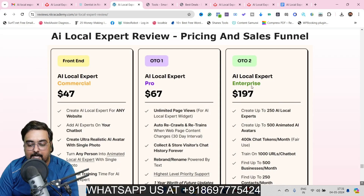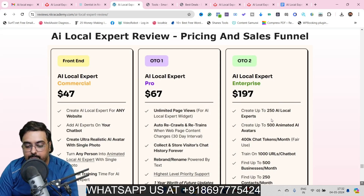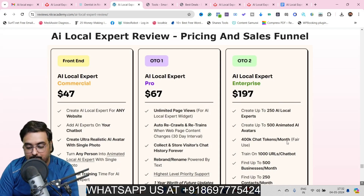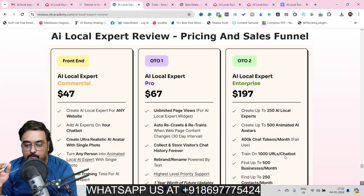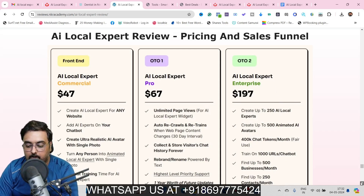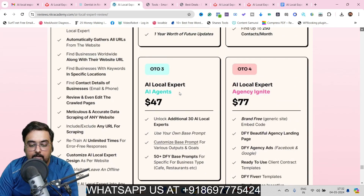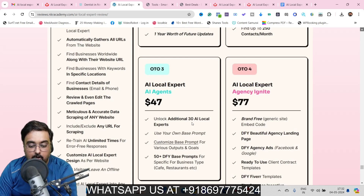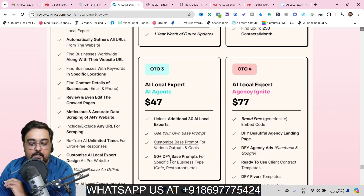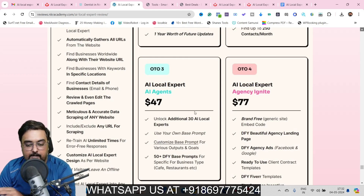The next OTO is the Local Expert Enterprise, which lets you create 250 local experts instead of 50 on the front end, get 500 animated AI avatars, 400K chat tokens per month, and train on 1,000 URLs — a great one for agencies. The next upgrade is the AI Local Expert AI Agents, which unlocks 30 additional AI agents, lets you customize the base prompt, and gives you 50 plus additional done-for-you base prompts.